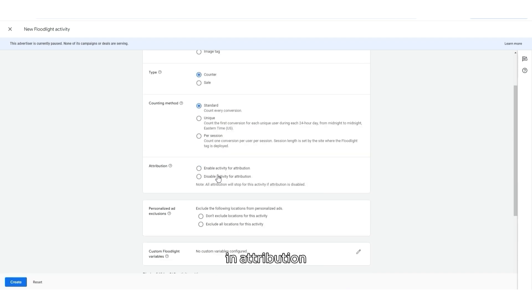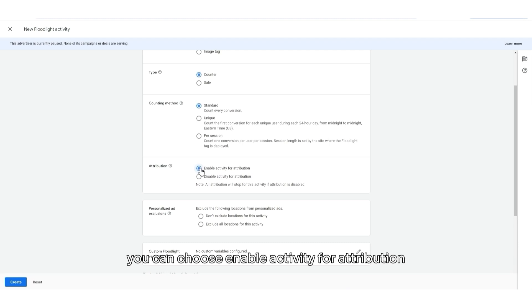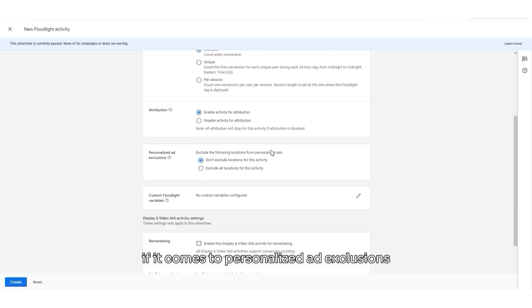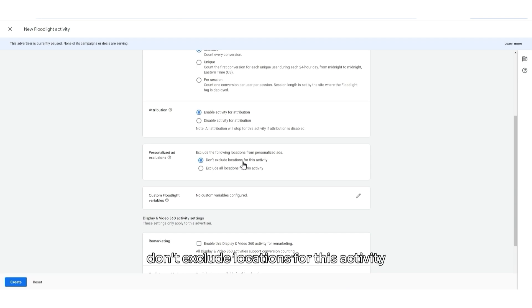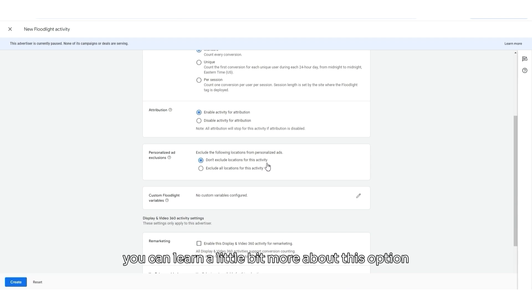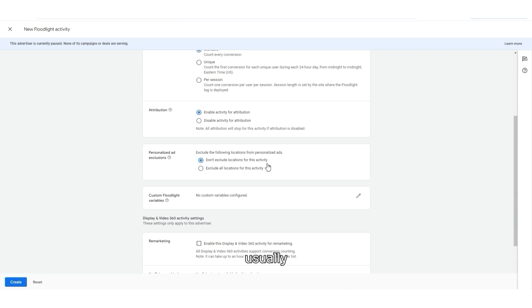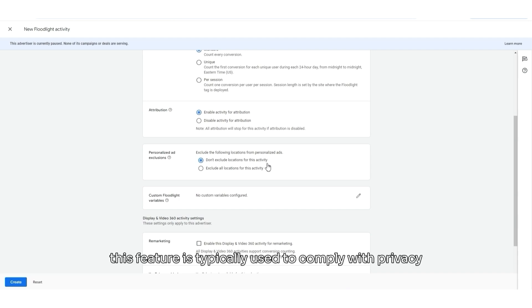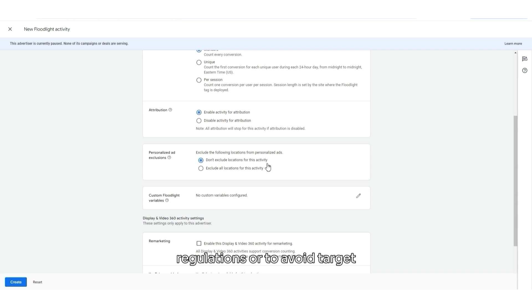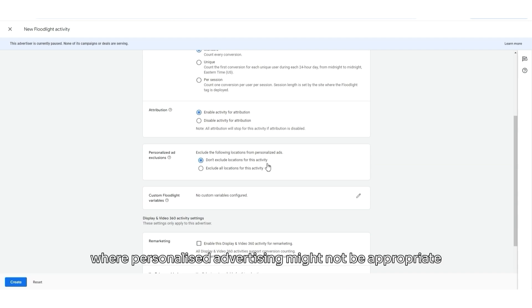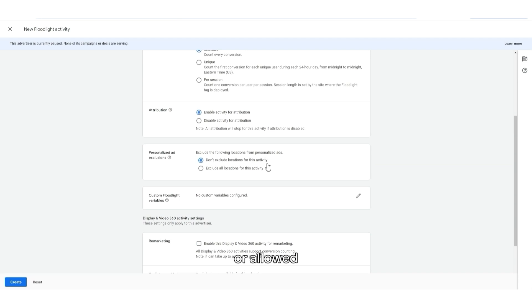In Attribution, you can choose Enable activity for attribution. If it comes to Personalized ad exclusions, I would choose Don't exclude locations for this activity. But in Google support, you can learn a little bit more about this option. Usually, this feature is typically used to comply with privacy regulations or to avoid targeting certain regions where personalized advertising might not be appropriate or allowed.